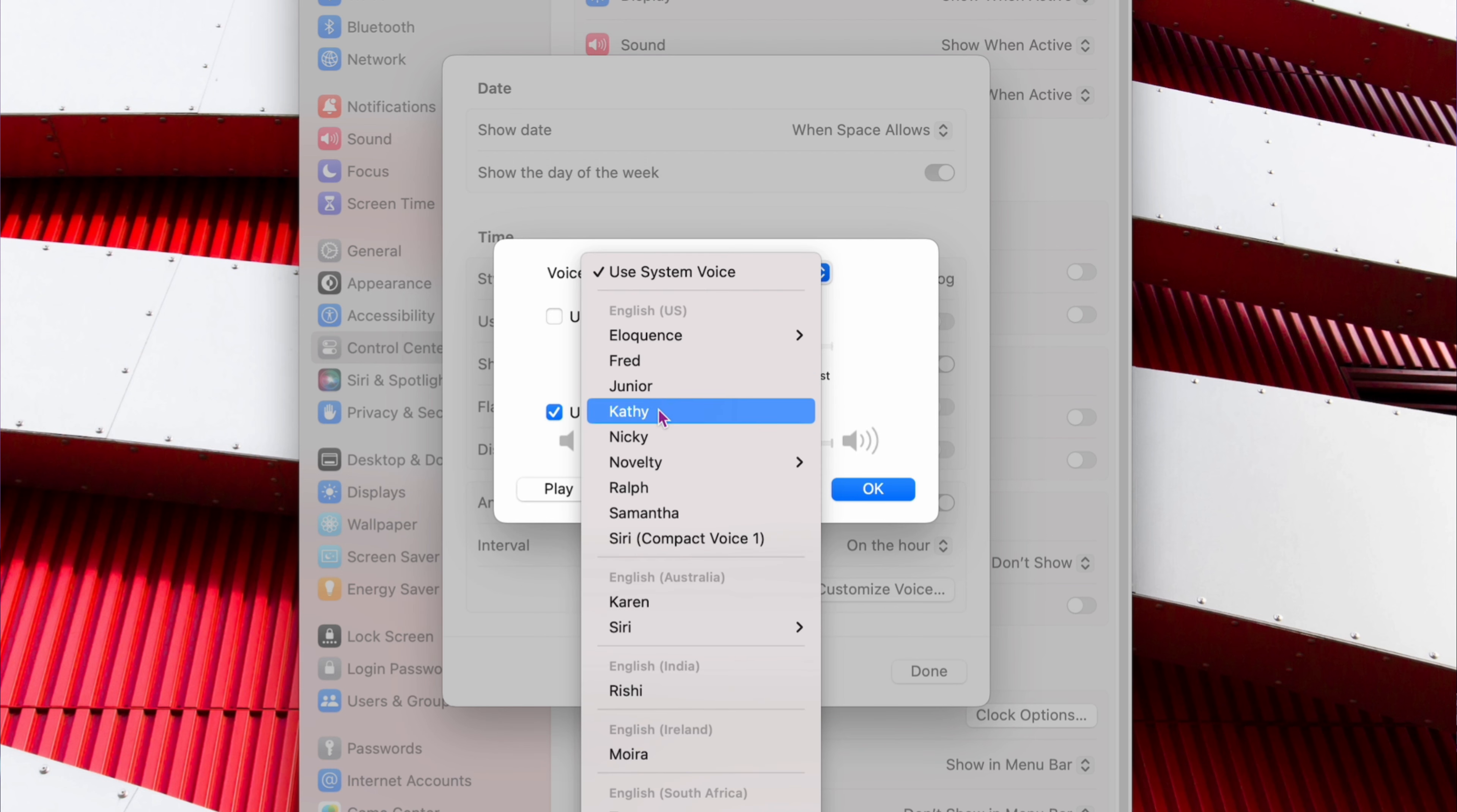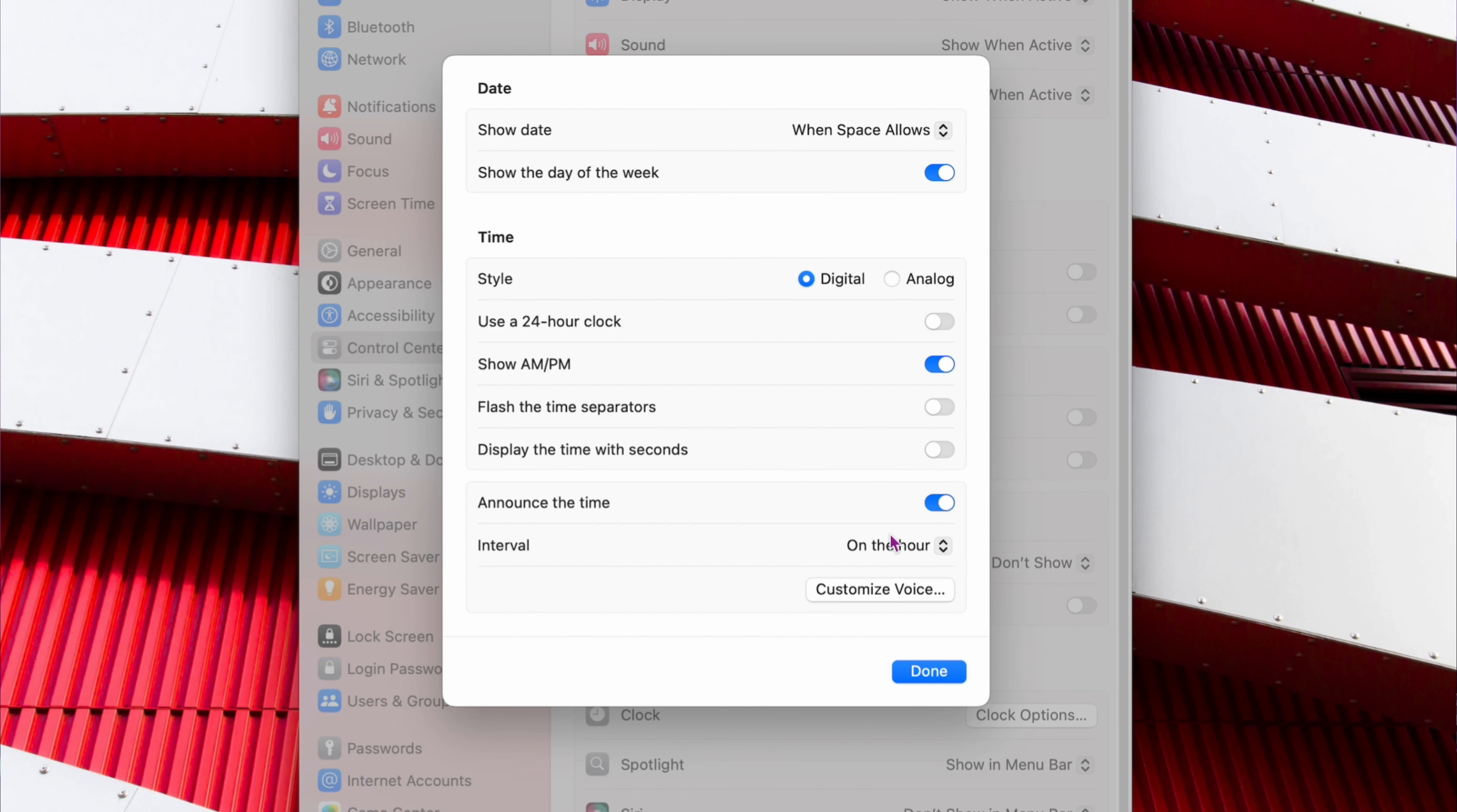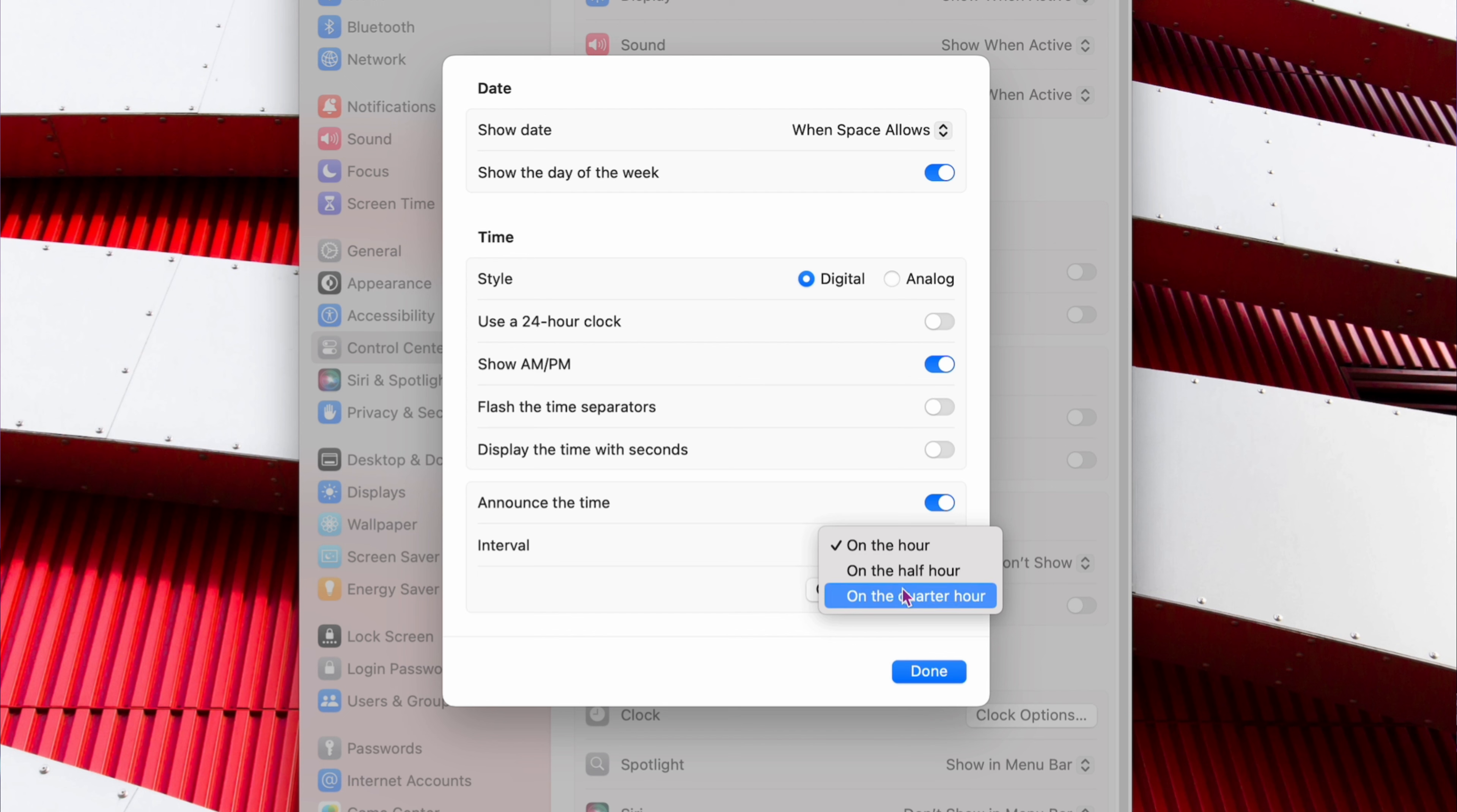You know, Fred, Junior, Kathy, Nikki, all that kind of stuff if you want it. You can adjust the volume. But if you want it to be announced on the hour, on the half hour, or the quarter hour, you set it here again. And that's all there is to it right there. I'm going to turn it off.